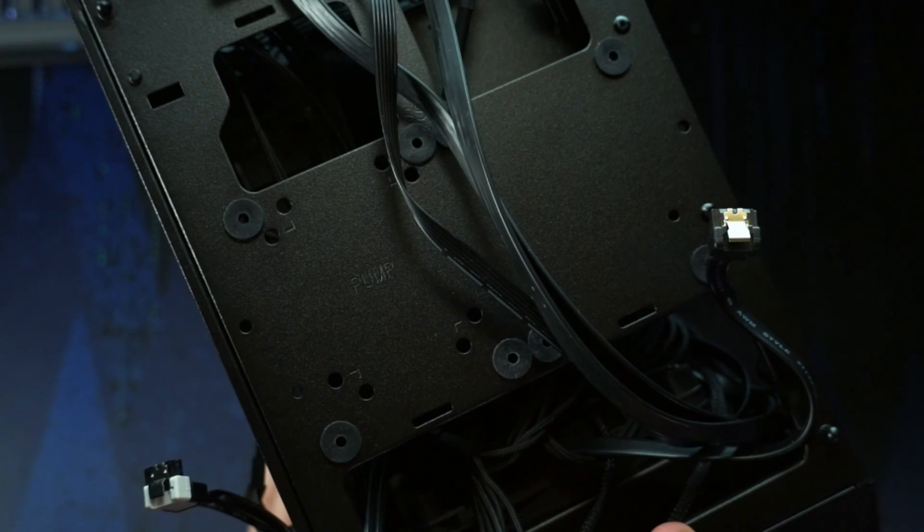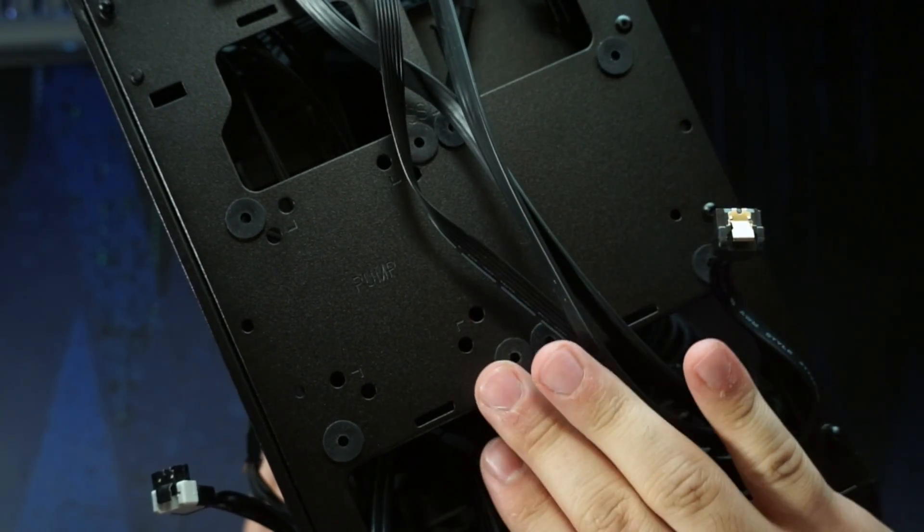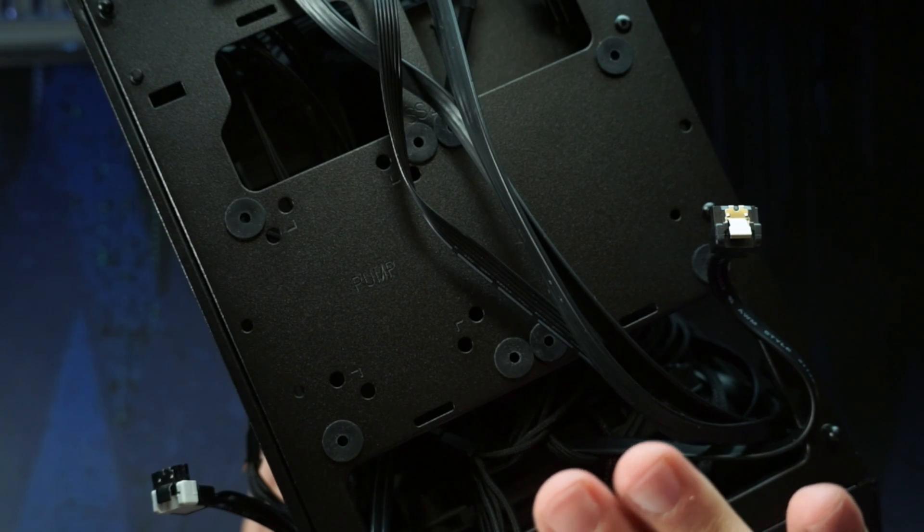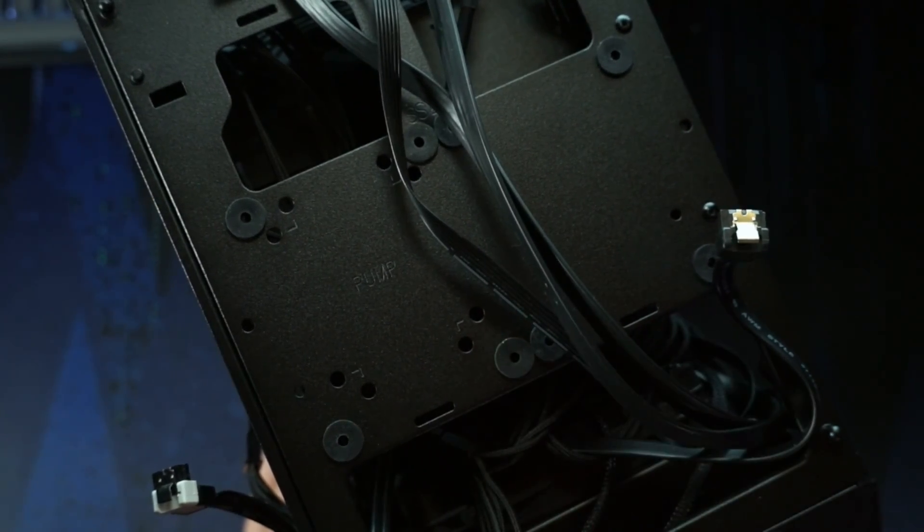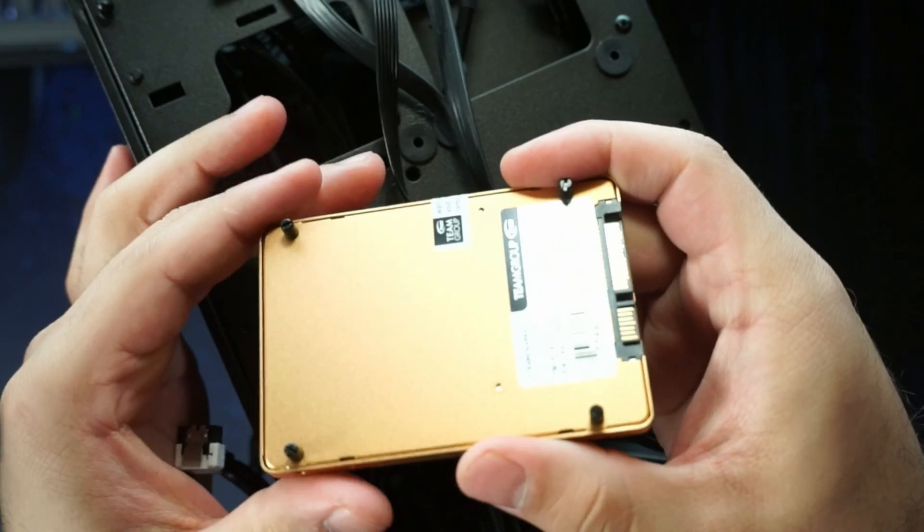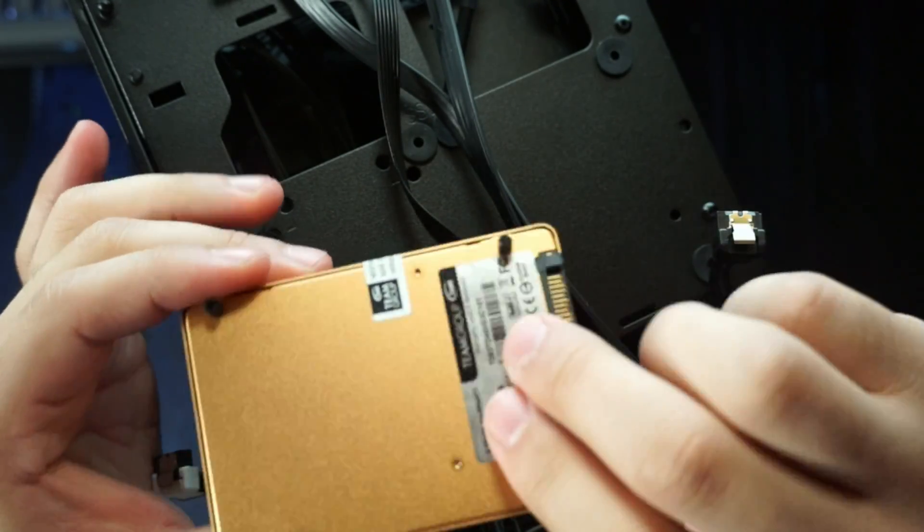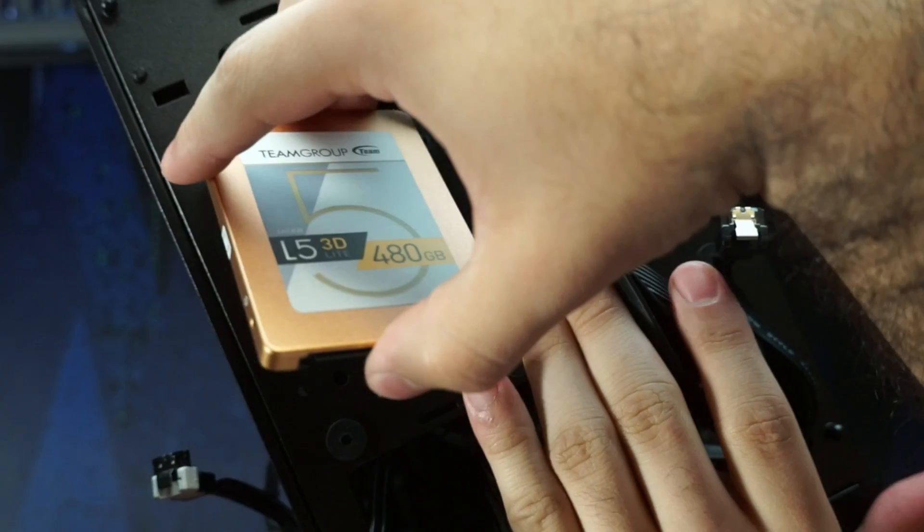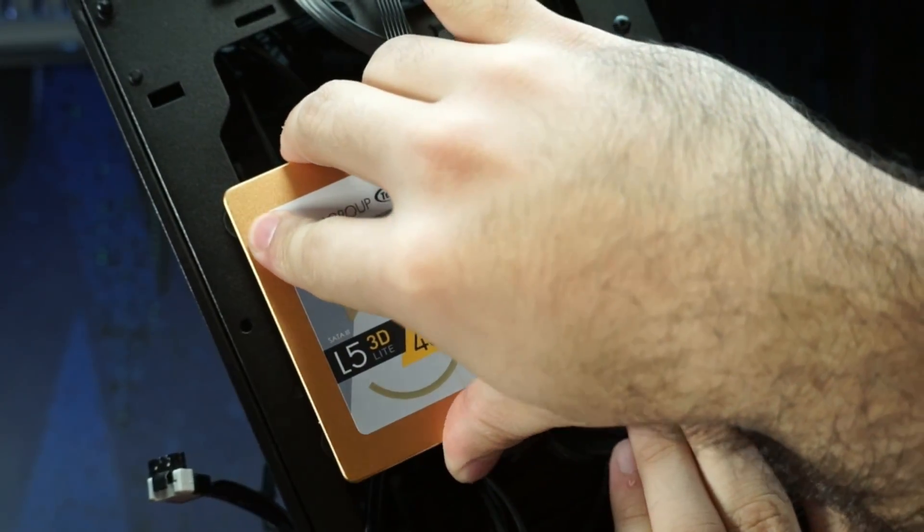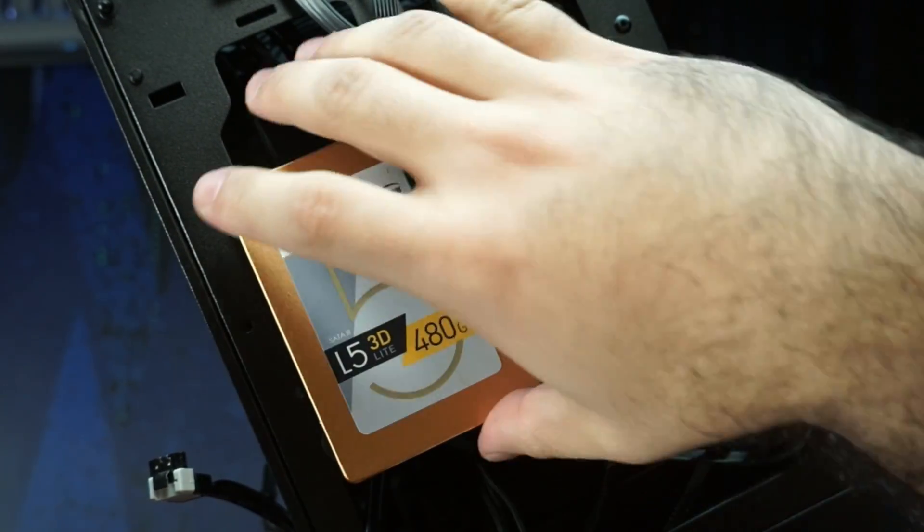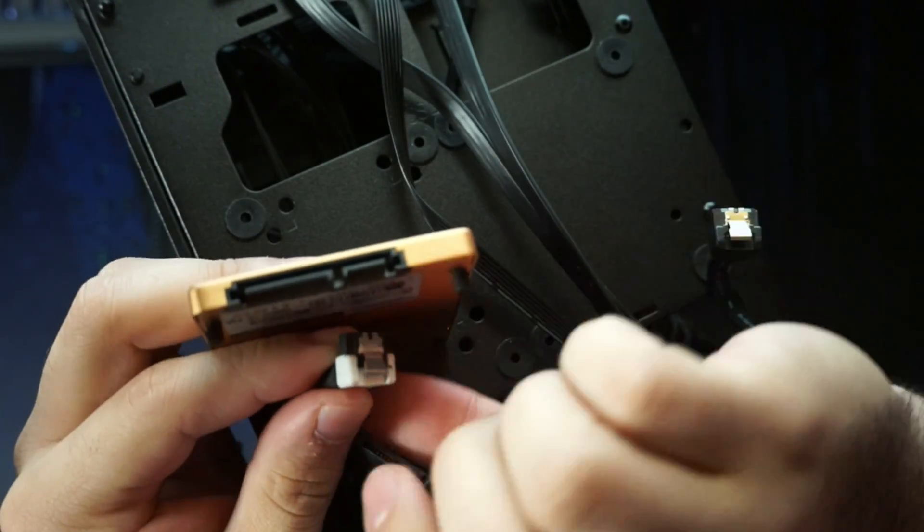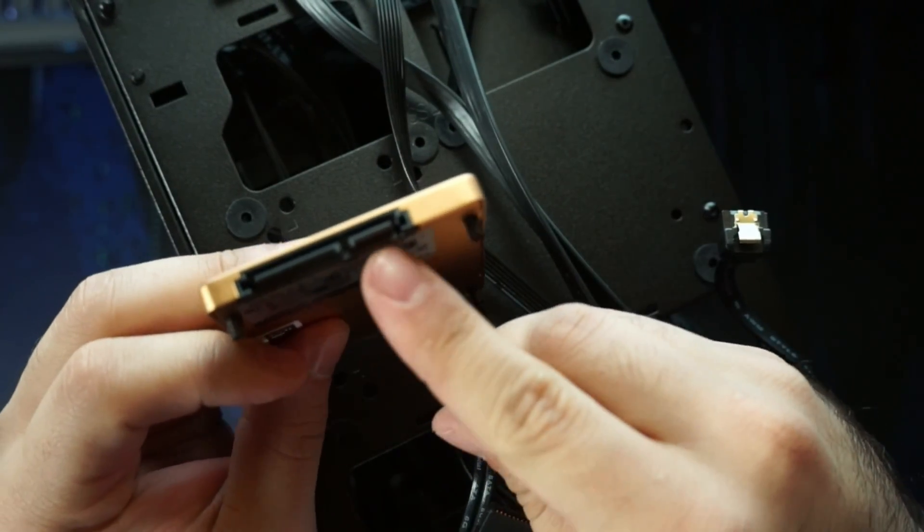So here we are, this is my NR200. And the mounting system for the SSDs on the front of this case are extremely simple. And I love it for that. So what you end up doing is you end up screwing these little mounts into the bottom of the SSD. And then they go ahead and they slide into these little rubber grommets here, and they hold the drives in place, makes it super easy.